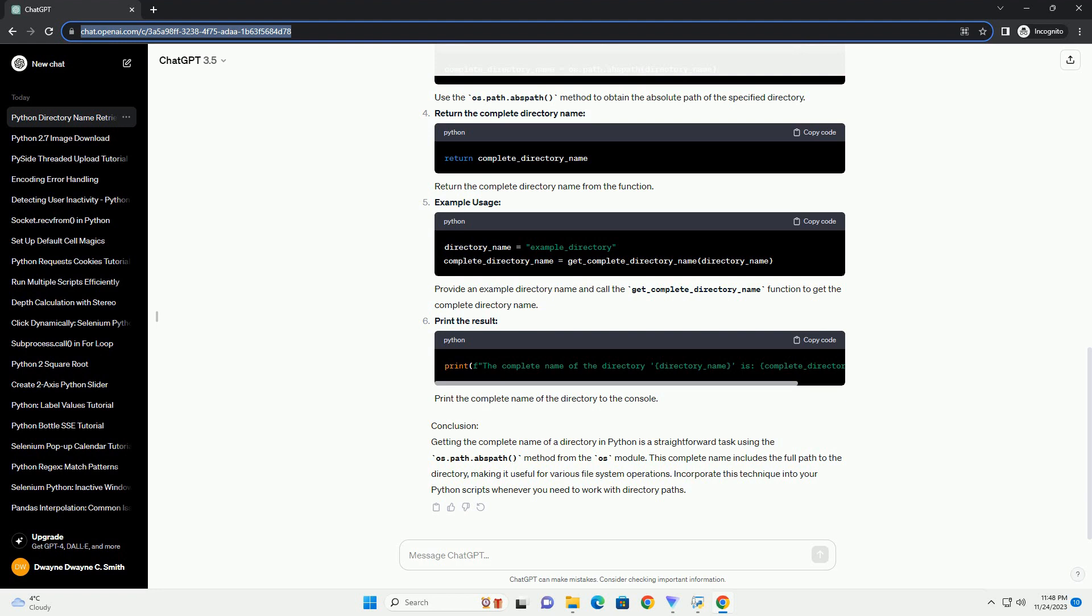This complete name includes the full path to the directory, making it useful for various file system operations. Incorporate this technique into your Python scripts whenever you need to work with directory paths.